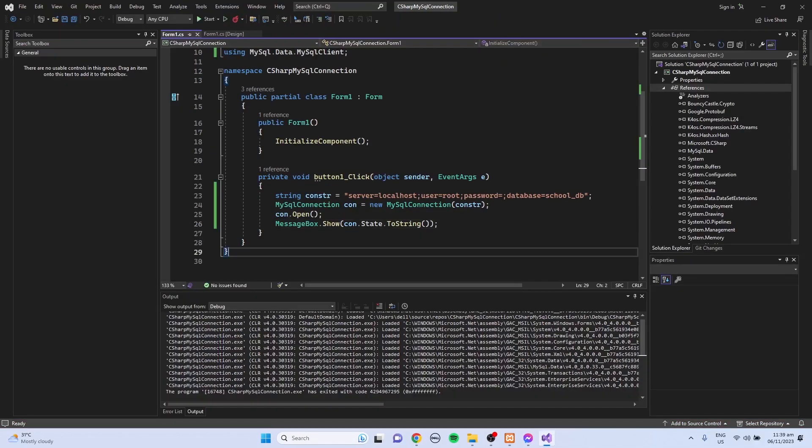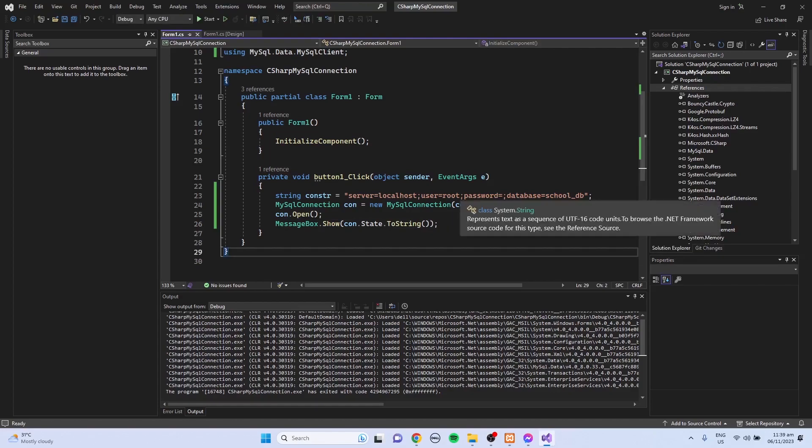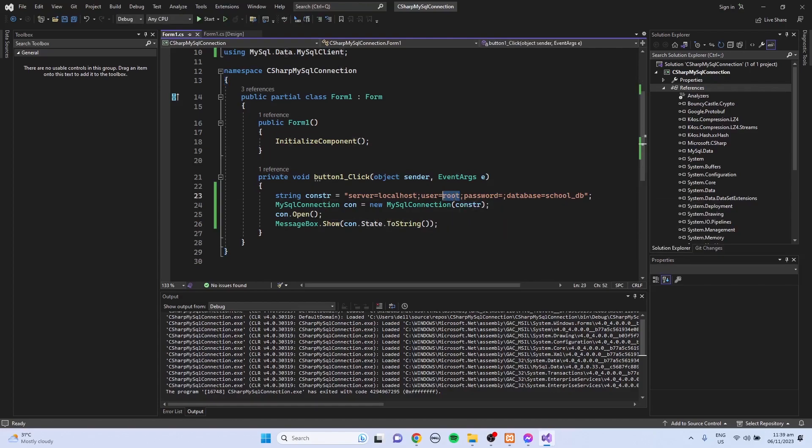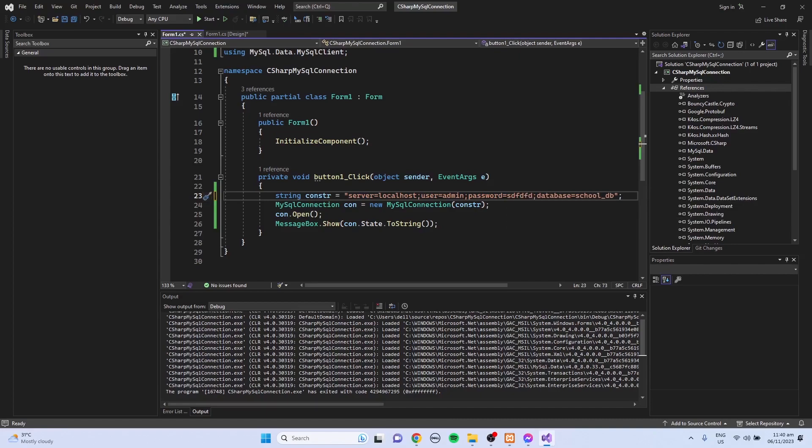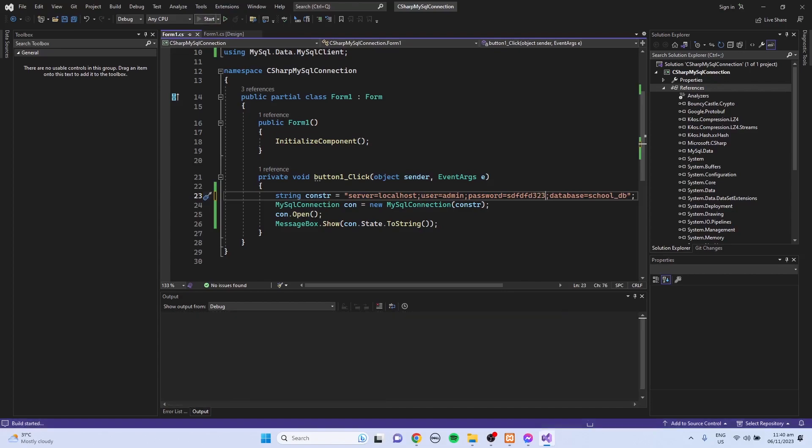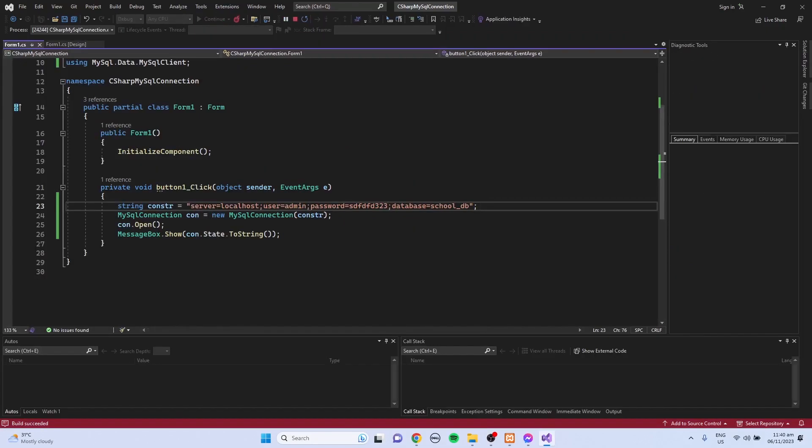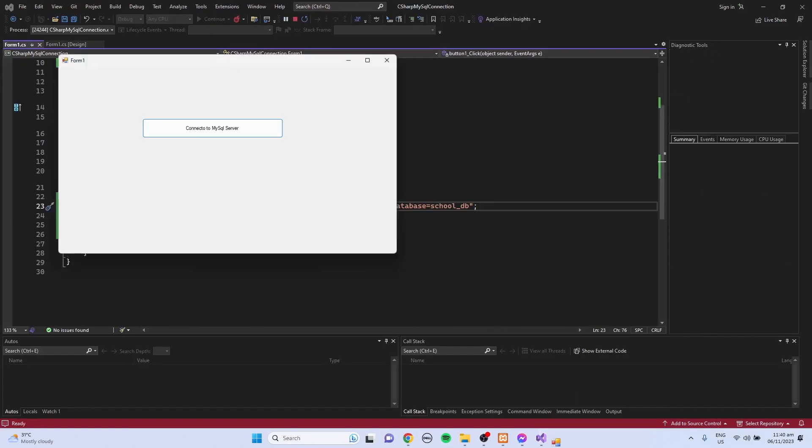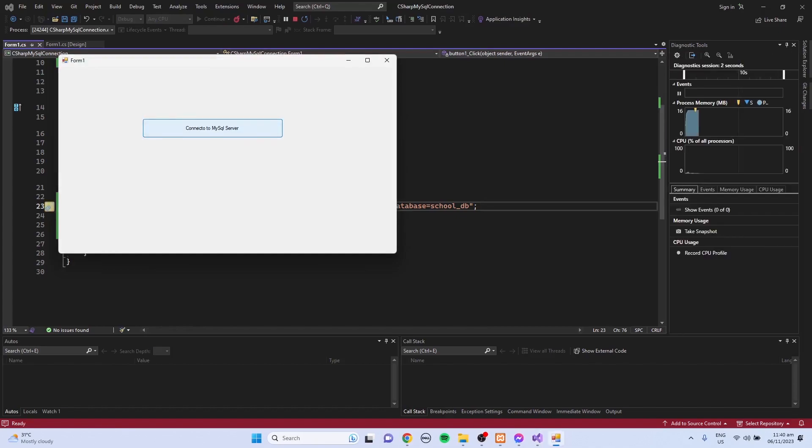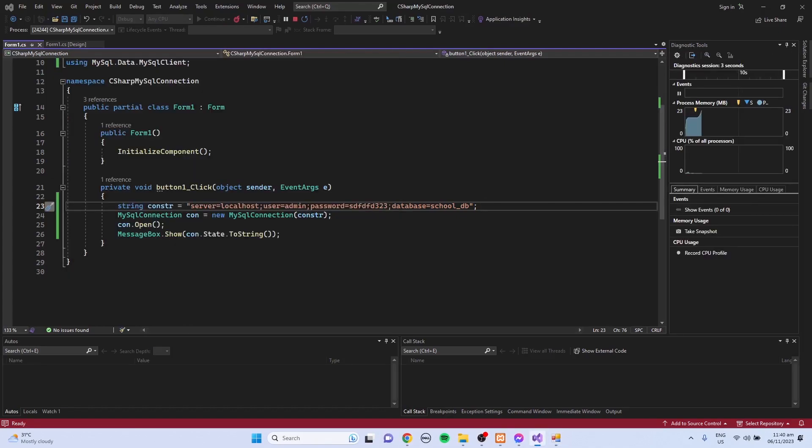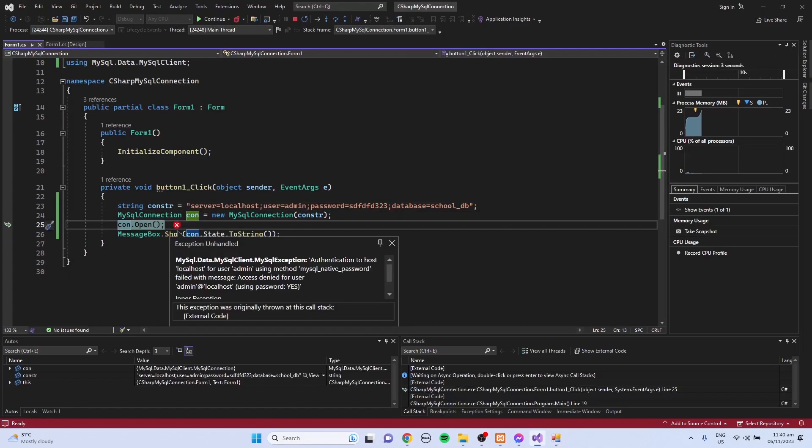I'm going to change some of the values here. For example, for the root I'm going to use admin, and I'm just going to add characters for the password. Then try to run again. Click the button connect to MySQL, and I get some error. Localhost for user admin using MySQL, the password failed. It means it's denied for user admin.